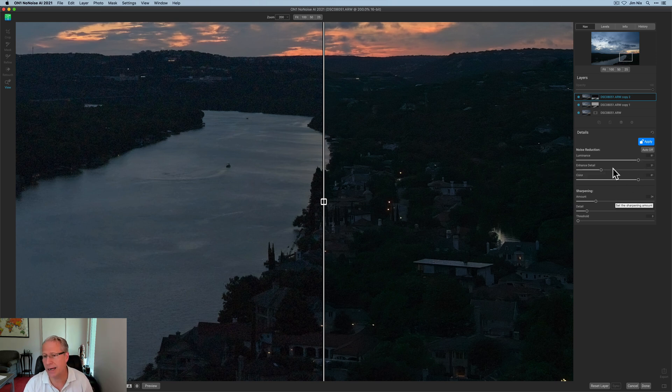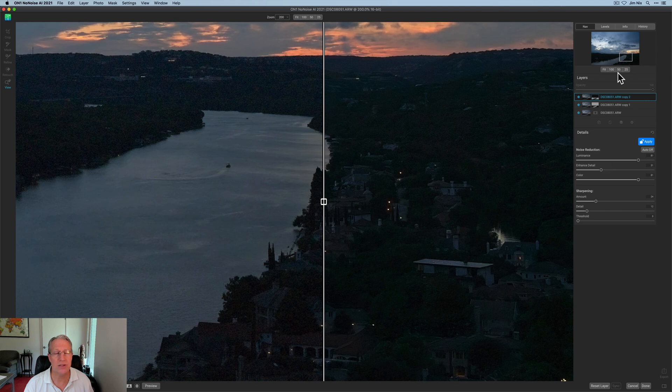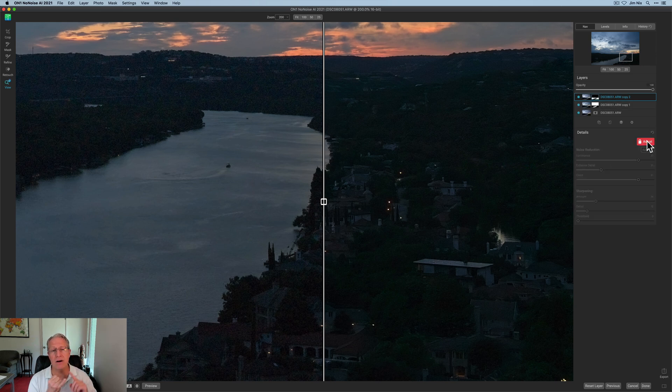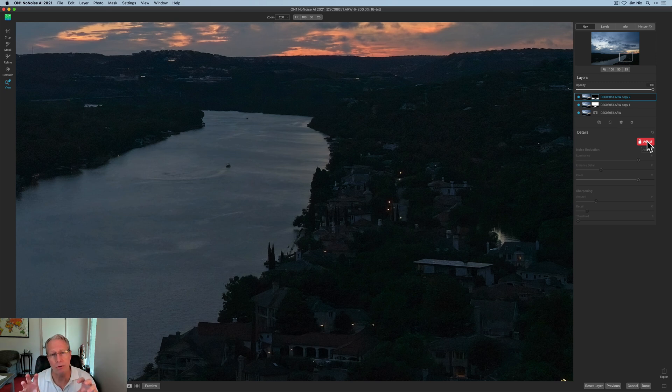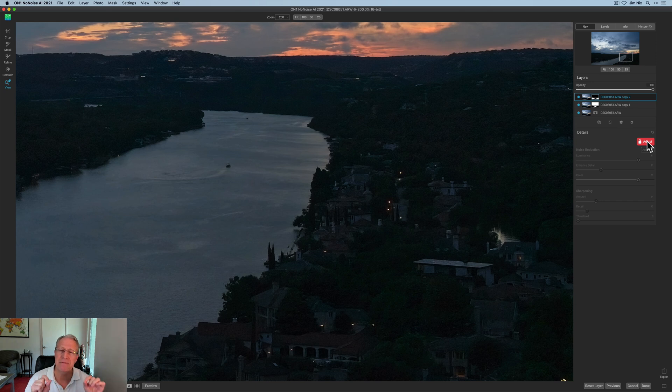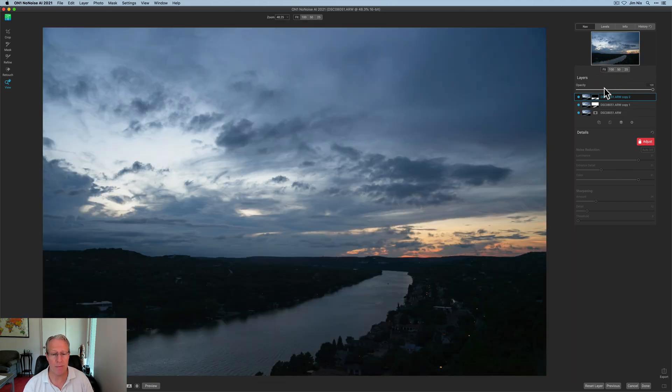So I've now targeted these areas with a little bit of sharpening and detail in the landmass, which I did not want in sky or water, and a little bit less noise reduction. I put it at 81, I guess, which is fine. It's really just an example, but that's how you're able to take advantage of the power of layers and masking in On1 no-noise AI and get that incredible noise reduction technology, specifically where you want it in the photo, and really get the photo that you want.